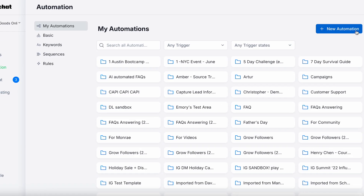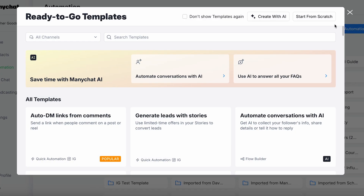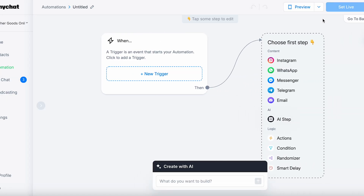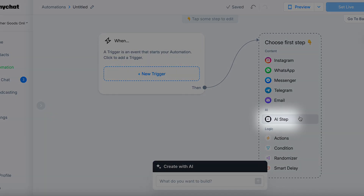First, go to your Minichat dashboard. Then click New Automation and select AI Step.